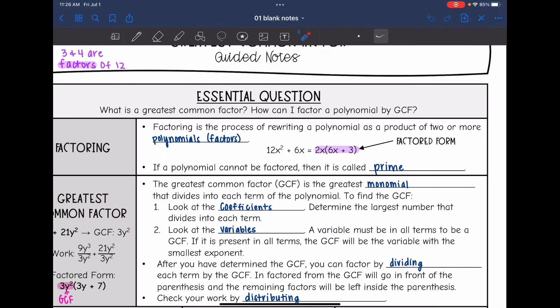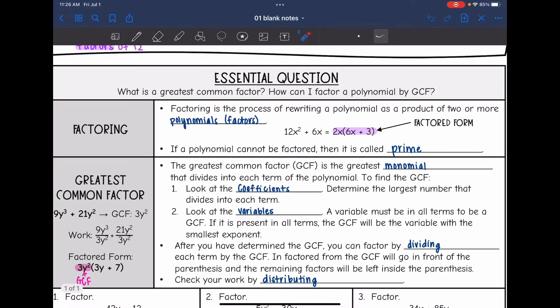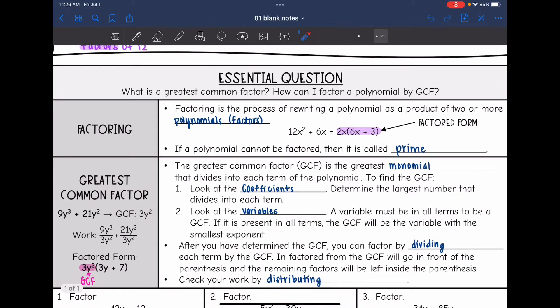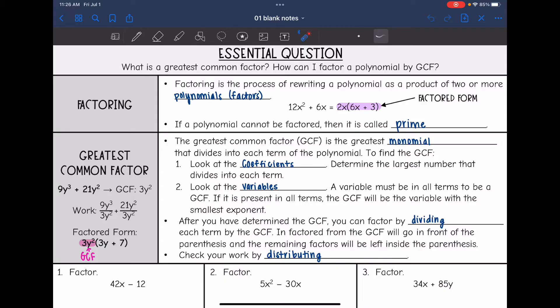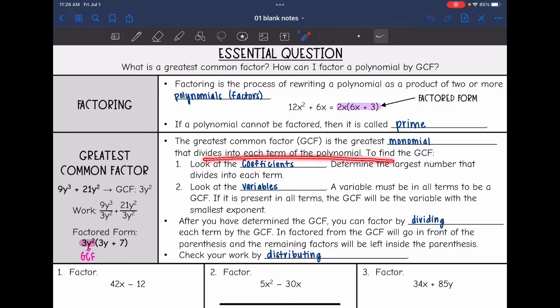We are going to learn several different methods to factoring. The first one we're going to talk about today is greatest common factor, and this is something you're going to want to check for on every single problem, no matter what method of factoring you are doing. The greatest common factor is the greatest monomial — one term that divides into each term in the polynomial.